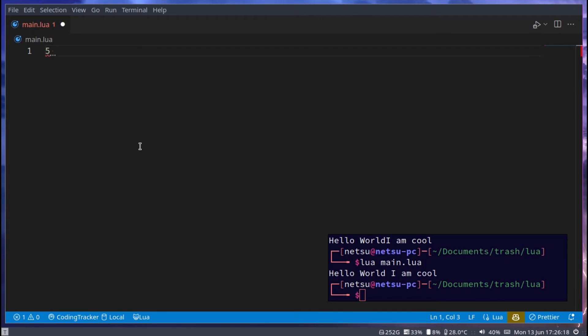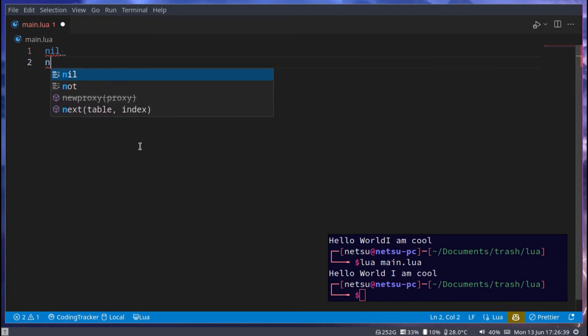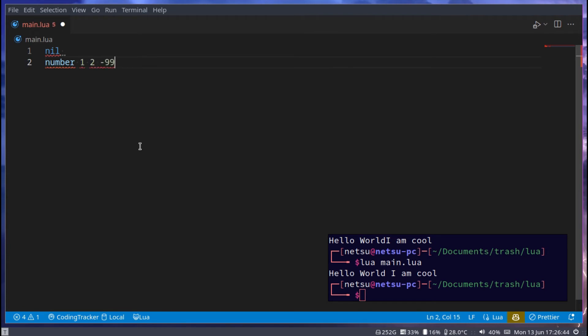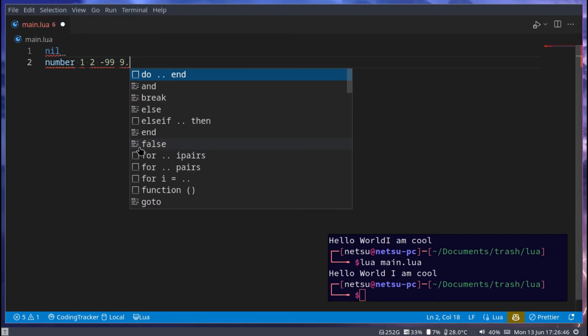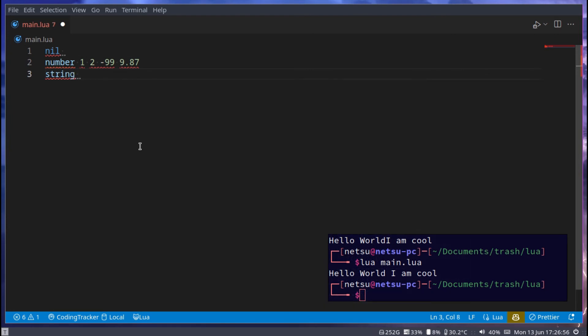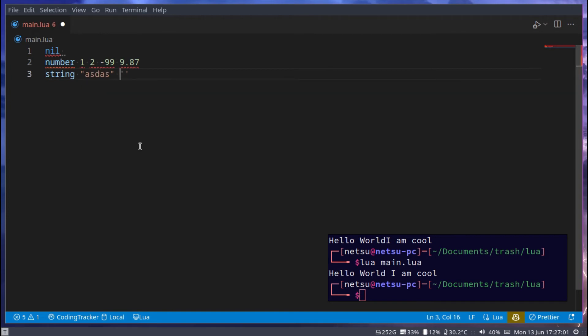This is a data type - five is the data type of number. That is how data types work, they're very simple. So we have nil - nil means nothing, empty, null, undefined. If something is nil it doesn't exist or it's empty. Then we have number, which would be something like 1, 2, negative 99, 9.87 - these are all numbers. We then have string, and string is just a fancy word for text. Anything in double quotes or single quotes, these are all text.